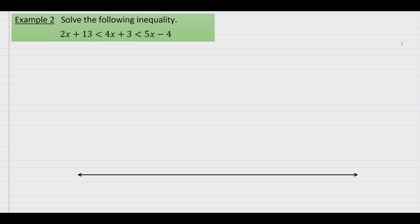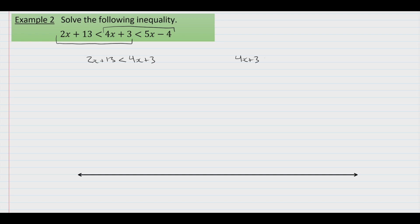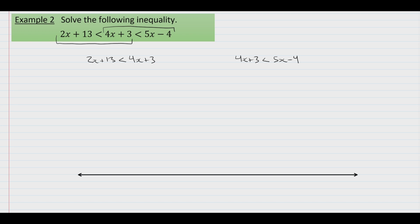The way we'll do it is we'll look at this double inequality as two separate inequalities. We'll begin by just considering the first part that says 2x plus 13 has to be less than 4x plus 3. But at the same time, you need 4x plus 3 to work out to something less than 5x minus 4. You need both of these conditions to be met: 2x plus 13 less than 4x plus 3, and 4x plus 3 less than 5x minus 4.